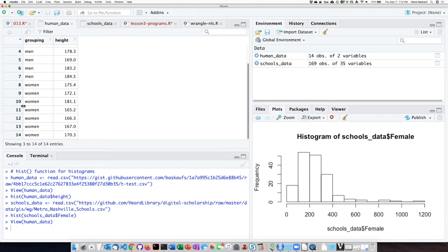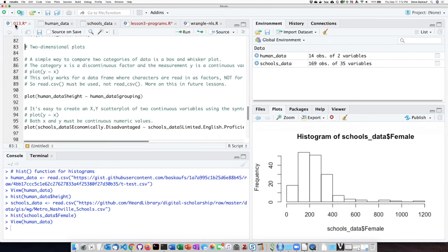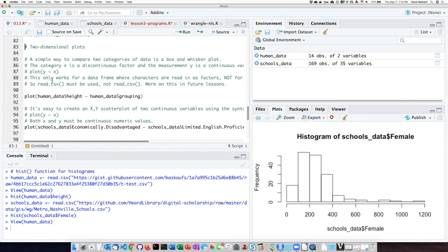It turns out that because I used read.csv to read the data in, it's going to read that column called grouping in as a factor, and this is a form of data which I said we wouldn't really get into, but basically it turns them into categories.